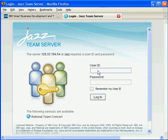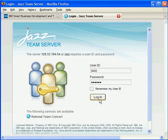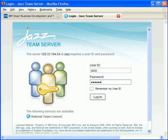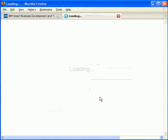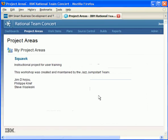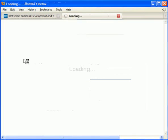Each of these users has been pre-configured to have a different role in your instance of Rational Team Concert. I'll log in as Jazzy. For all users, including Jazzy, use the password you provided when you provisioned the image. Once you've logged in, you can choose the Squawk project area.